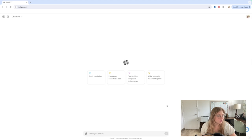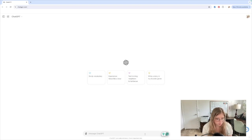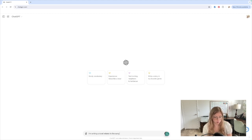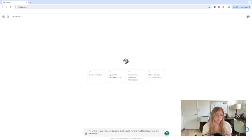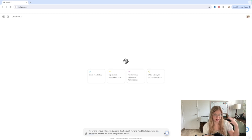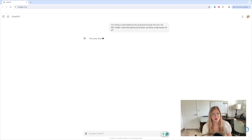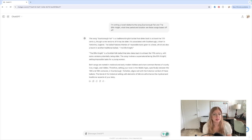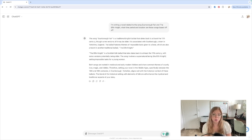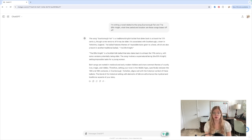The first thing that I wanted to look at is the time period of Scarborough Fair. So I'm going to tell ChatGPT I'm writing a novel related to the song Scarborough Fair and the Elfin Knight. What time period and location are these songs based off of? And I'm just going to leave it at that to start because we can always add in questions and it kind of remembers what you're saying. Both songs are rooted in medieval and early modern folklore and share common themes of courtly love, magic, and riddles. Therefore, setting your novel in the Middle Ages, specifically between the 14th and 18th century in Scarborough Yorkshire, aligns well with the historical context of these ballads.